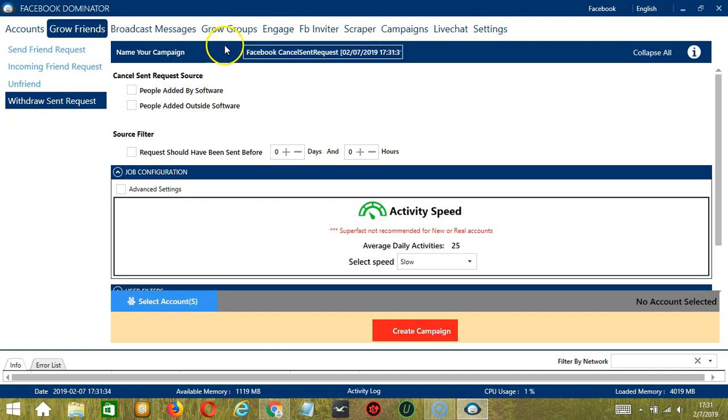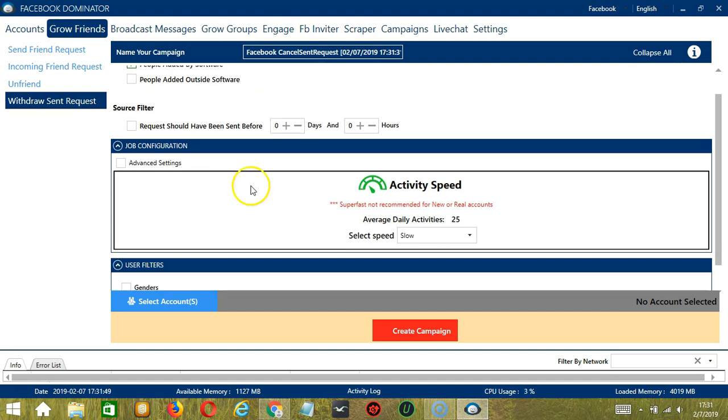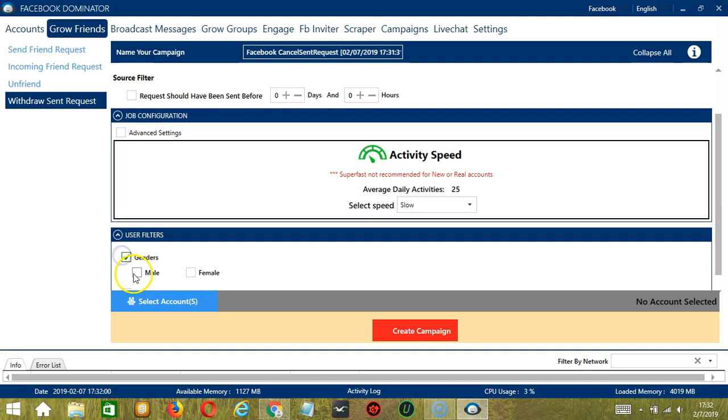Here we can name our campaign, let's call it Facebook cancel sent request. For cancel sent request source, let's choose people added by software or Socinator. For source filter, it's up to you. For job configuration and average daily activity, 25 should be okay, so let's select slow. For user filters, let's select male.